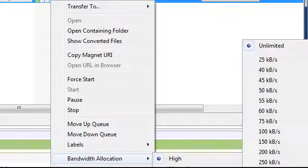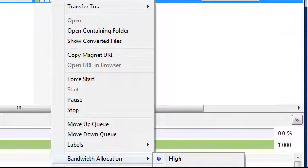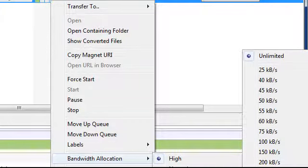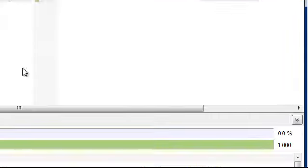Set download limit, unlimited. Set upload limit, unlimited. Then it will go a lot faster.